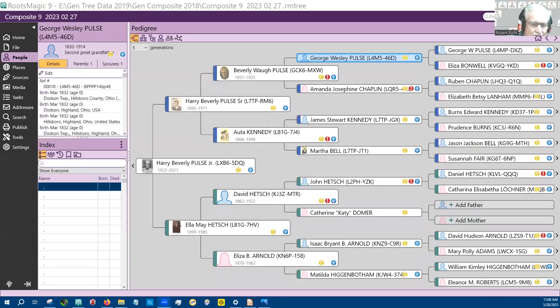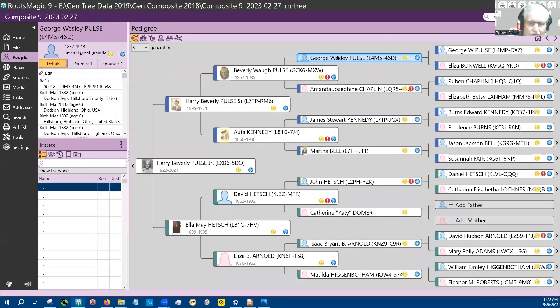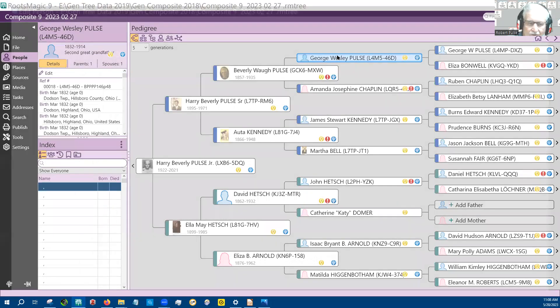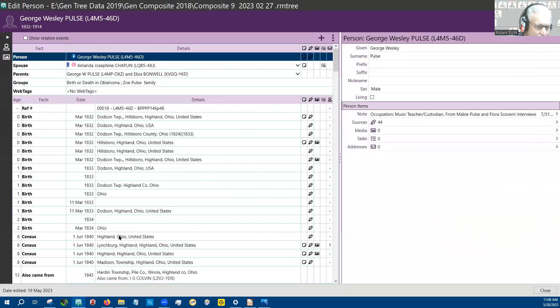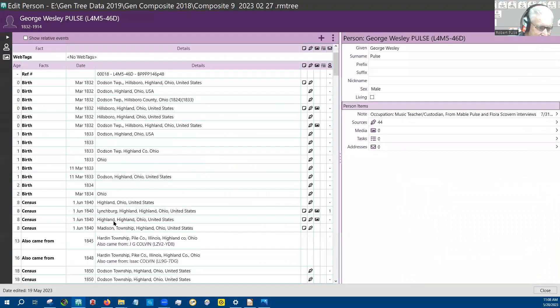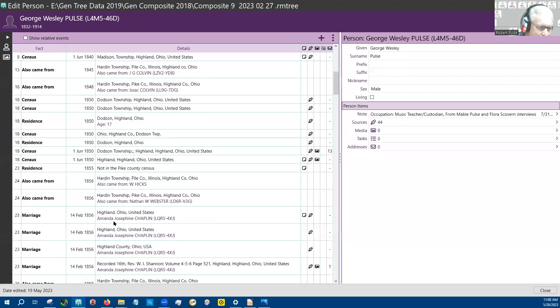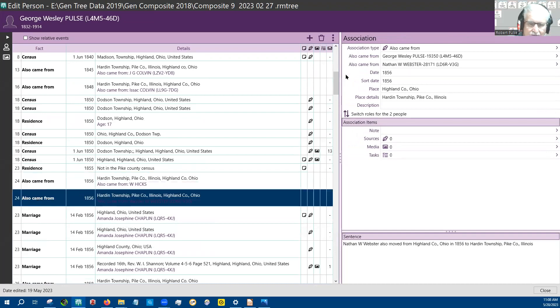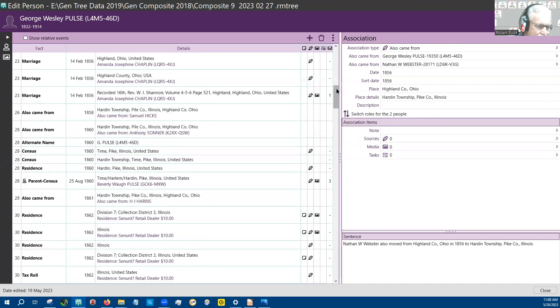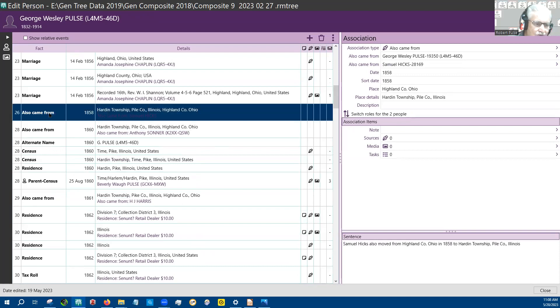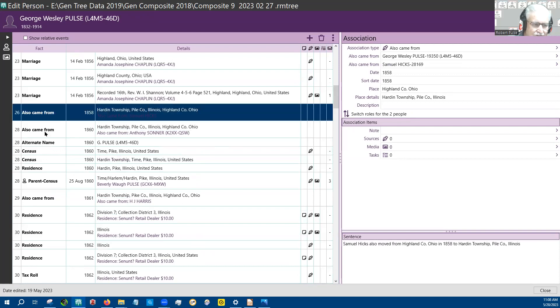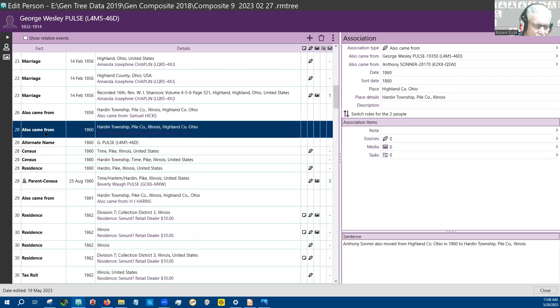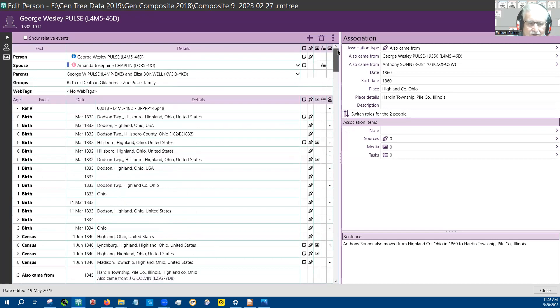I developed what I showed you before, which was also came from. And so for each of those people that had come from Highland County, and you can see them here, down through here at different times, also came from, and also came from, I entered them into this as I showed you with the associations report.